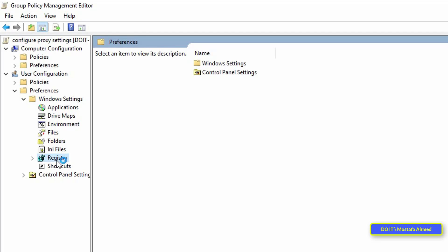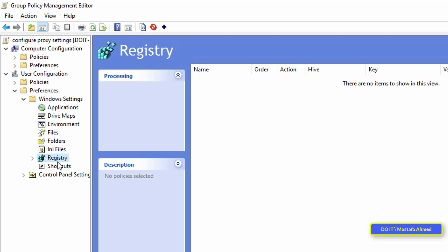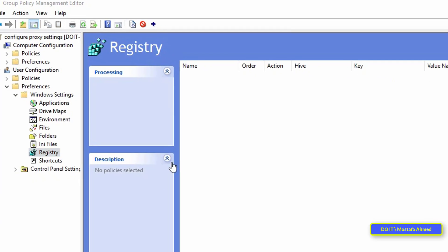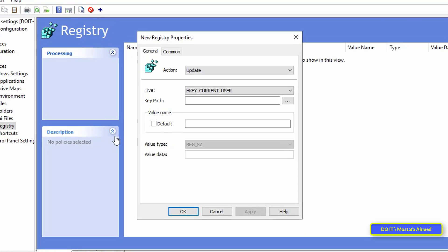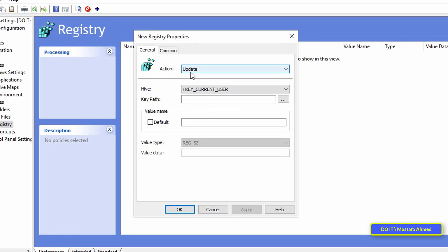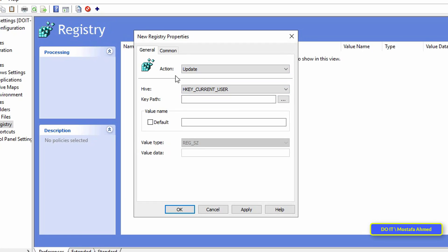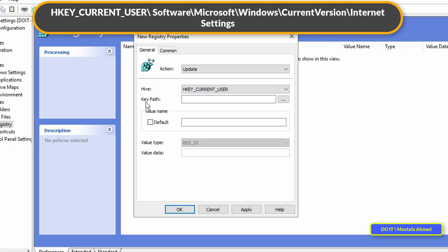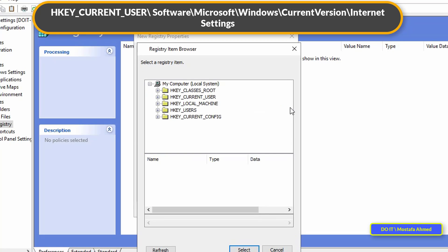Under windows settings, stand on the registry, right-click on it and from the menu select new then registry item. Leave the action set to update so that the policy when applied to the client computers is always updated. Also leave the hive as it is at key current user because the policy will be applied at the user level and not at the machine or computer level. Key path, the path must be specified exactly and it is as follows. Click on the three dots button.